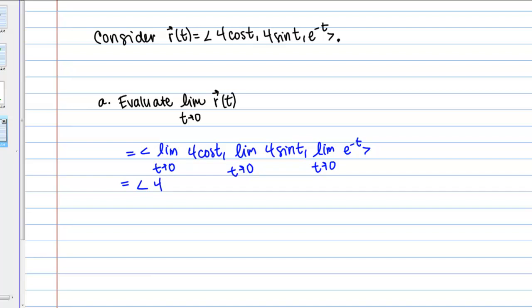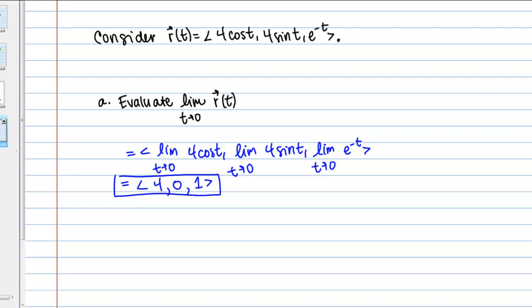The limit as t goes to 0 of 4 sine t is 4 times 0, since sine of 0 is 0, so that gives us 0. And the limit as t goes to 0 of e to the negative t gives us e to the 0, which is 1. So our limit vector is (4, 0, 1). As the parameter t gets closer to 0, the vector-valued function R of t approaches this vector (4, 0, 1).